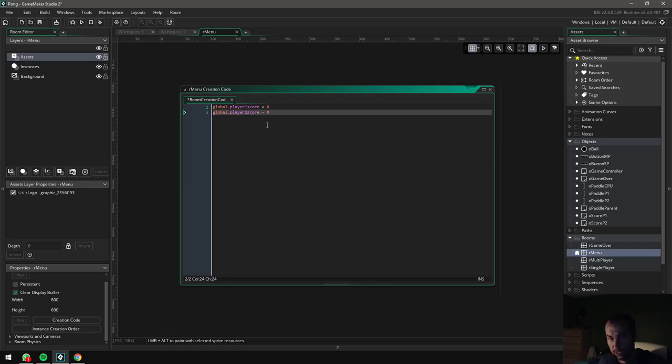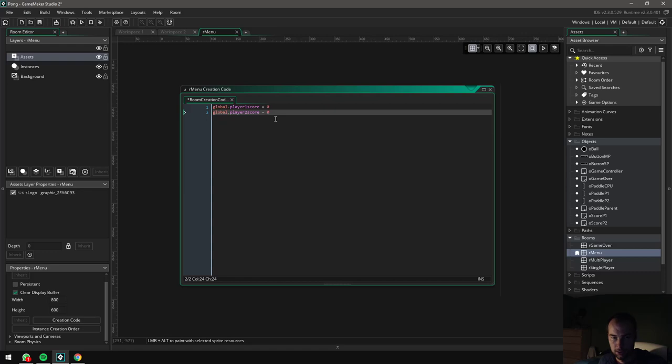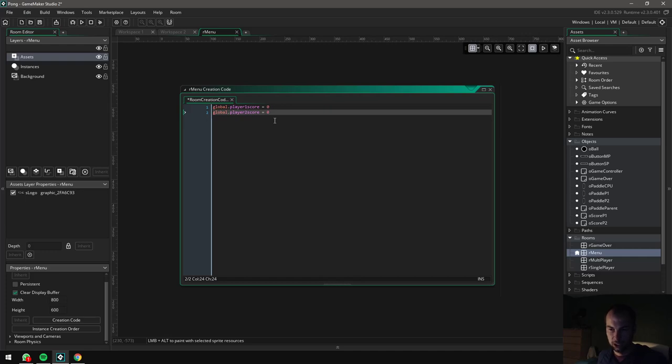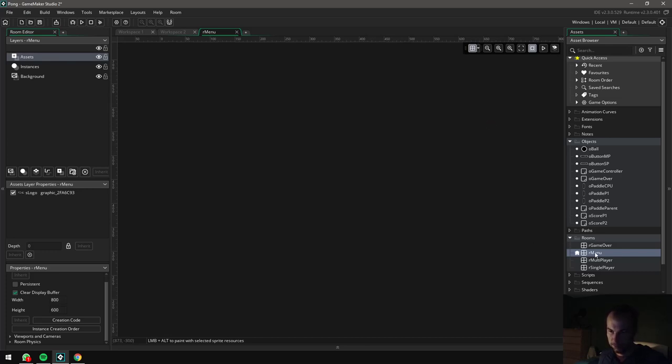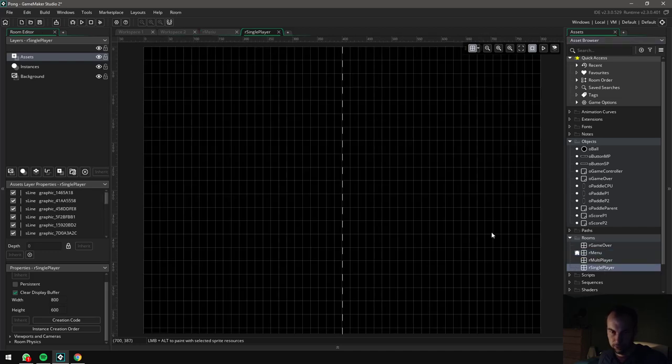Another thing you could add in this section of the code here is if you wanted to play some music in your game, this would be the perfect place to start the music. You can put a line of code in here to audio_play_sound, pass in a sound file and play the music. You might also want to stop all sounds before you do this, just in case some song might be playing from before. Okay, so that's the menu. Let's move on to the single player room.